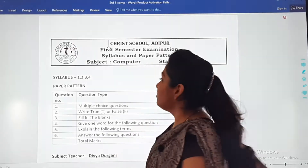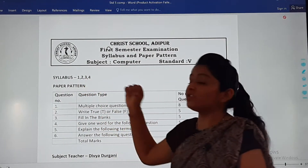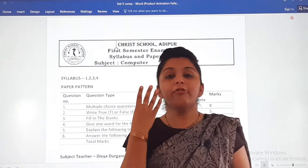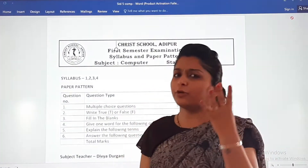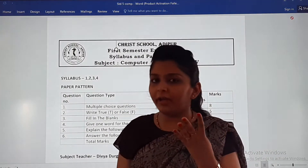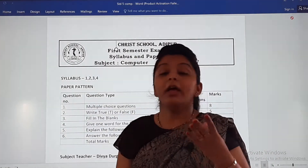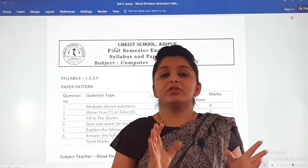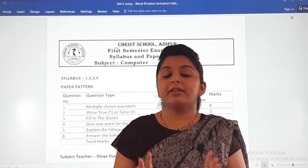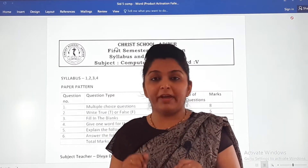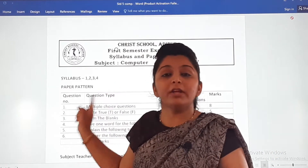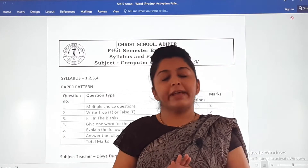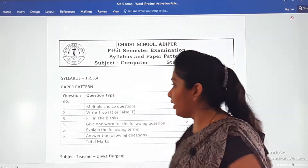Dear children, this is your syllabus — chapter number one, two, three and four. Only four chapters are coming in your assessment, and they are very easy. You just have to study and prepare well according to the model question paper as well as the paper pattern.